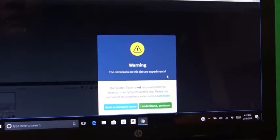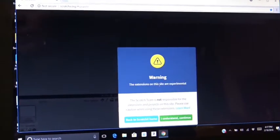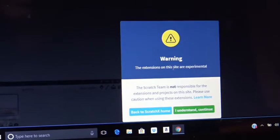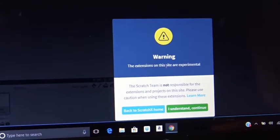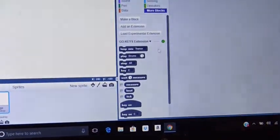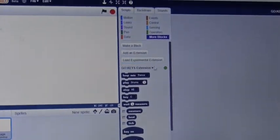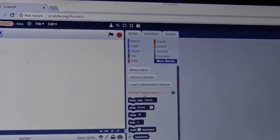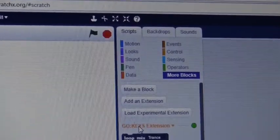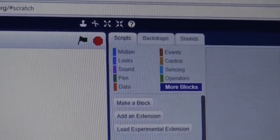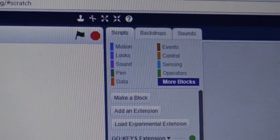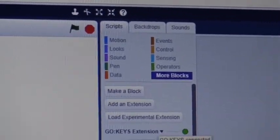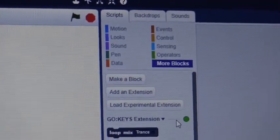It's going to come up with a warning because this is a new program. This is just the beta, and you're going to say you understand about the extensions. You have to make sure that you have the right extension under the Open. It's going to say Go Keys Extension, and then it's going to have a green circle that's going to say Connected.